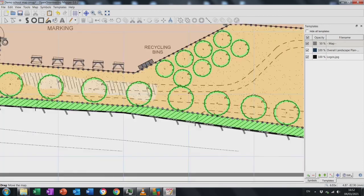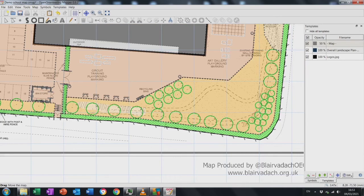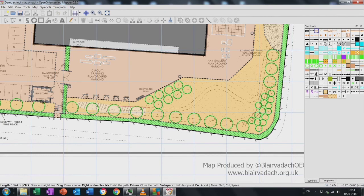I had also missed a couple of contour lines, so I use the contour symbol and draw those lines in — four different hills in the corner of this playground. I'll speed this up since you know what you're doing by now.